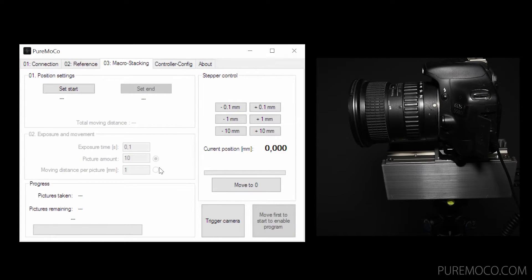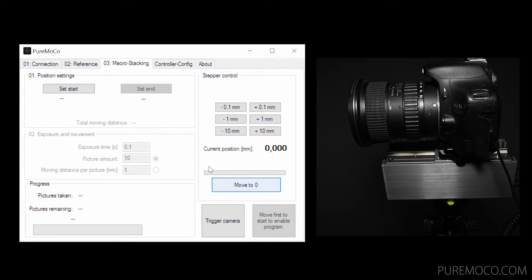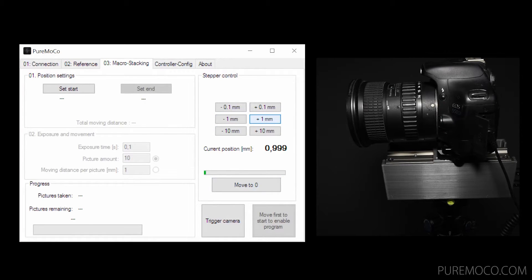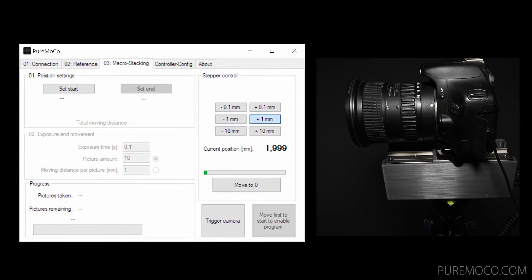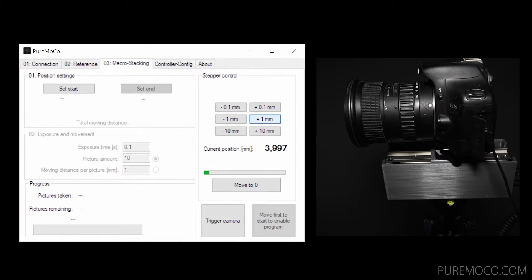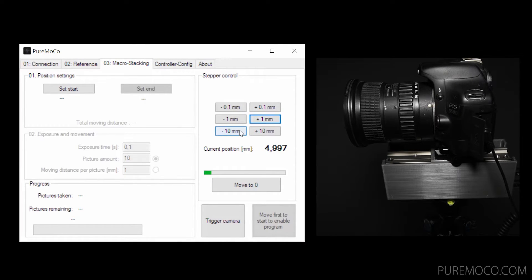So this is the main window for macro stacking. On the right side you have the manual control of the current position. If you accidentally reach the reference switch, you will get a notification and the rail will move a little bit back down.